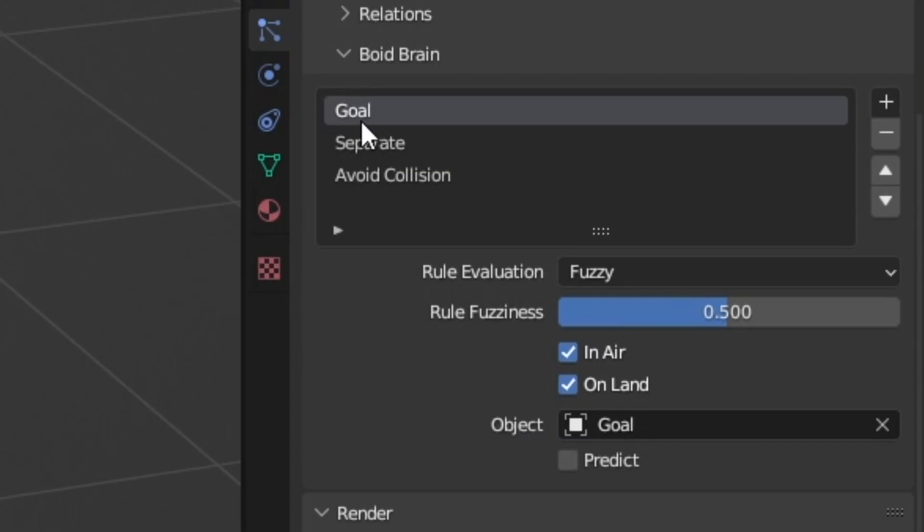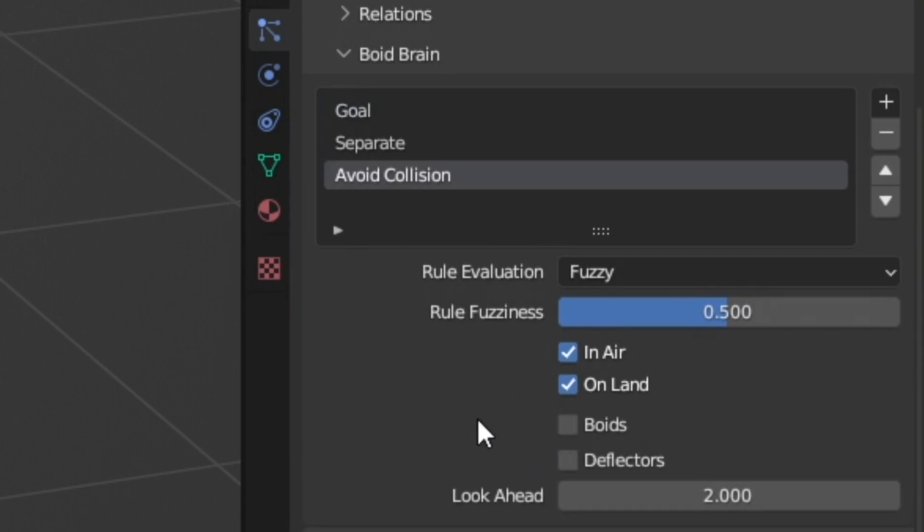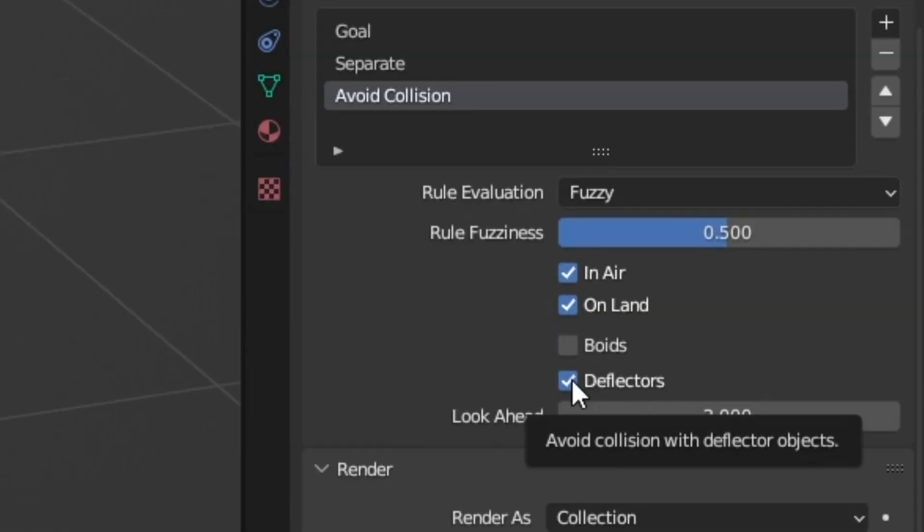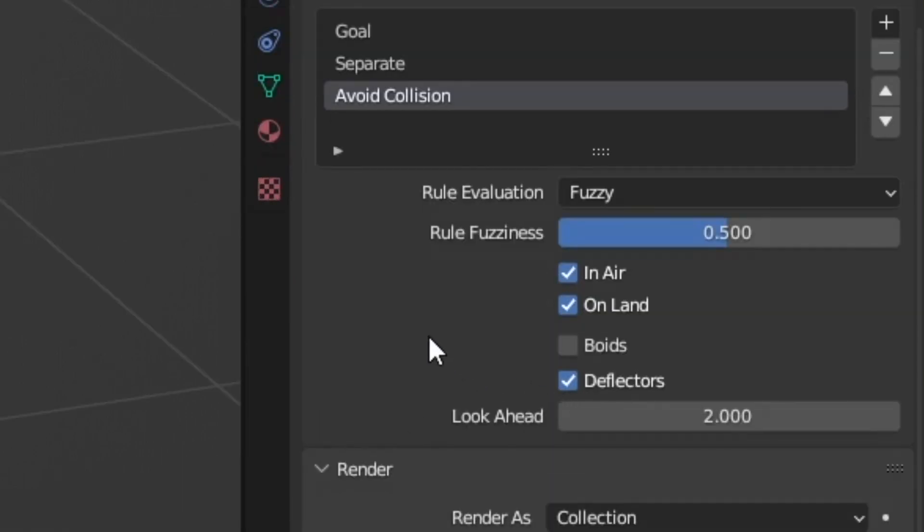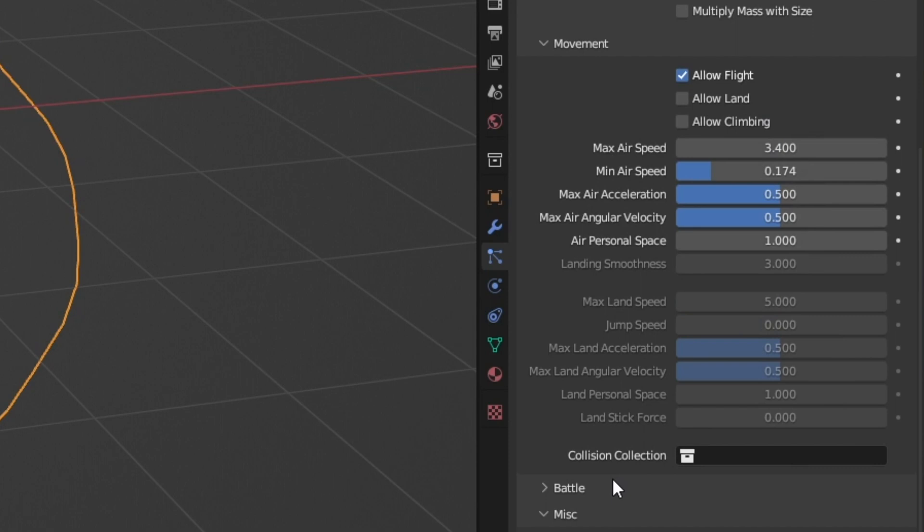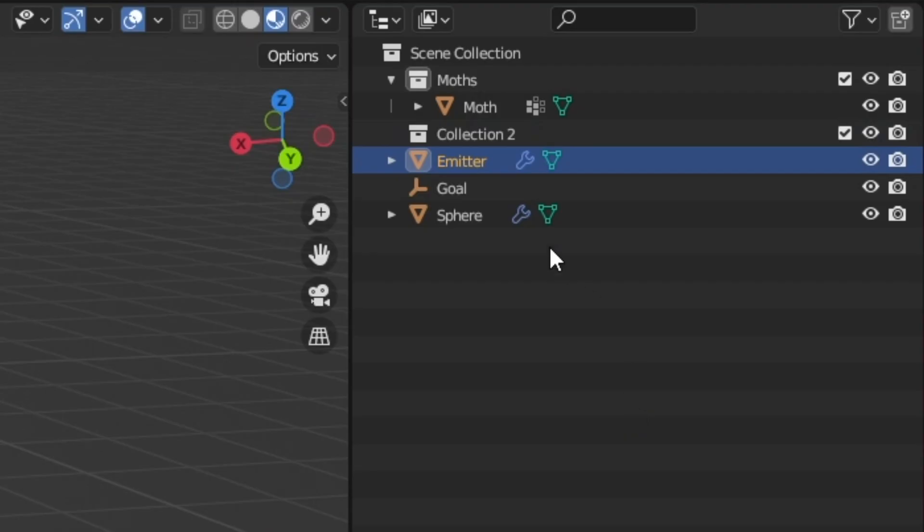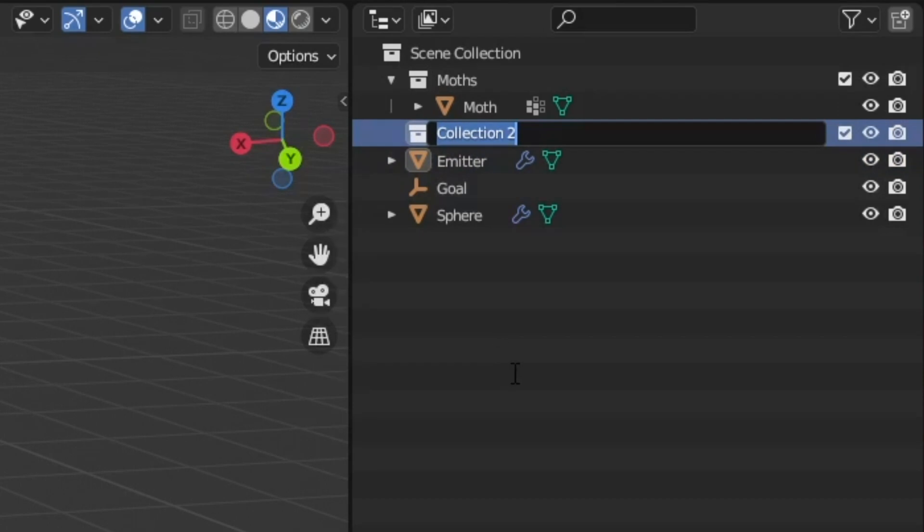So what we need to do is go ahead and check deflectors. And we need to go back up to movement and add a collision collection. So let's make a new collection, call it colliders, just for the sake of organization. And now we can take our sphere and move it into colliders.